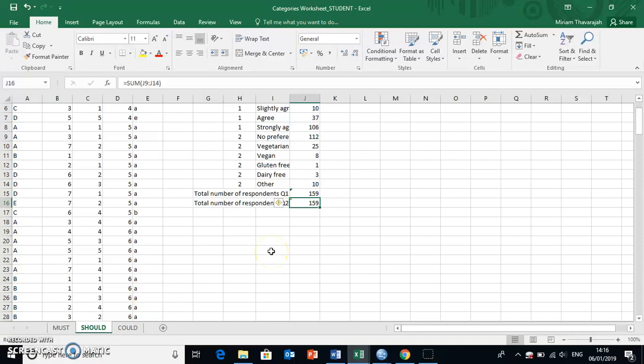Okay, welcome back, guys. Now, here's one last thing that I want to show you, which is another function that you can use in Excel.